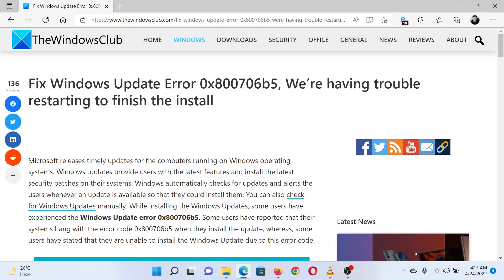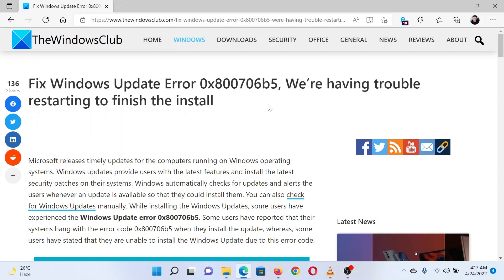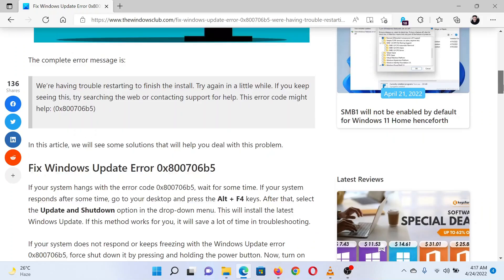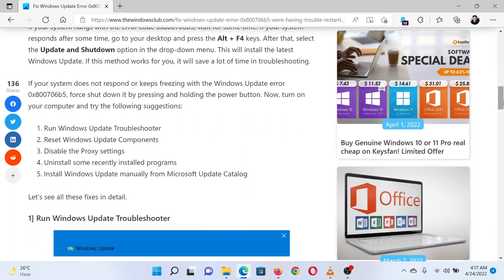This is Matthew from The Windows Club. If you encounter the Windows Update error 0x800706b5 on your system, then either read through this article on the website or simply watch this video. I will guide you through the resolution.